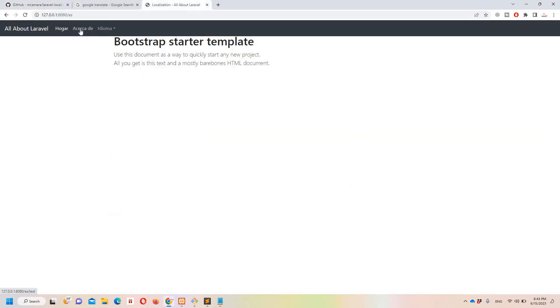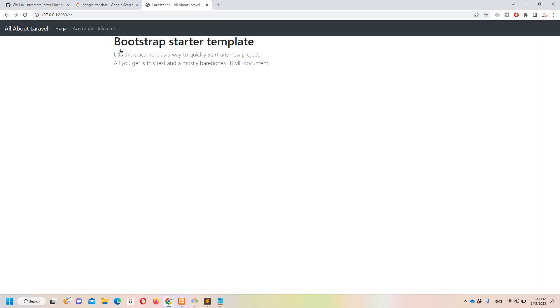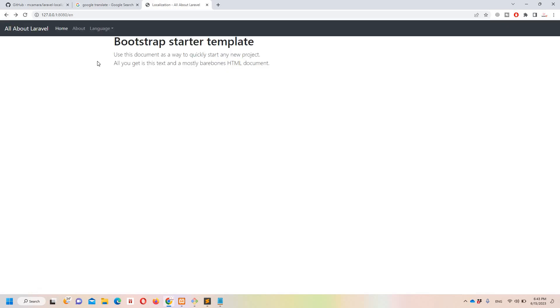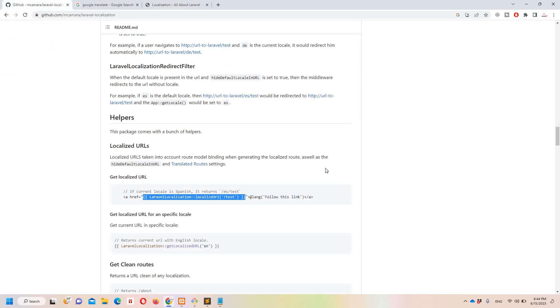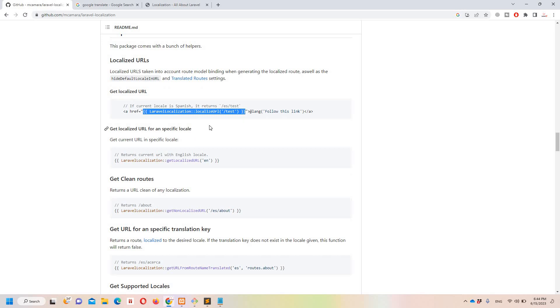Let's refresh and click the About link. We can see the data displayed in Spanish. Going back, changing the language to English, and clicking About again shows the data in English. The localization is working perfectly. This package is really useful — implementing localization manually with middleware and controllers takes a lot more time.